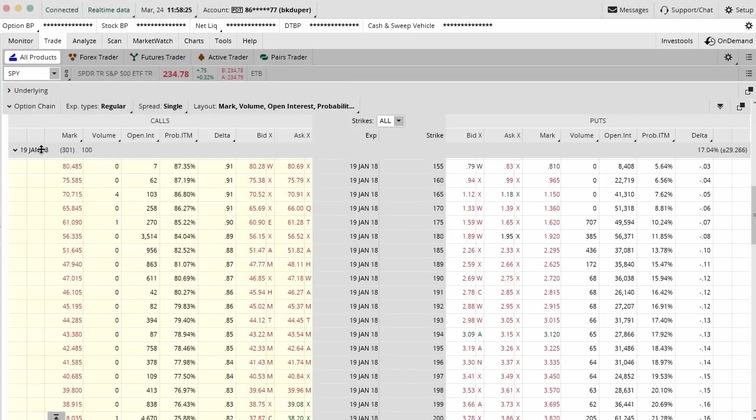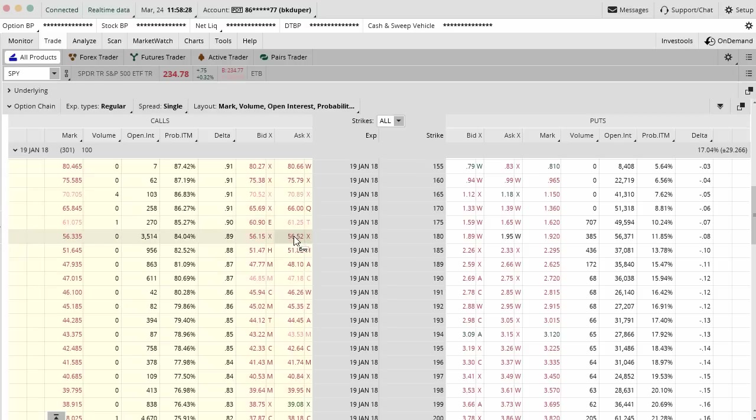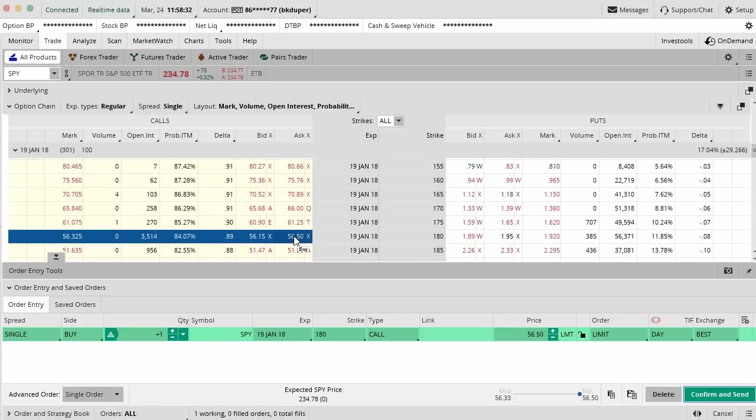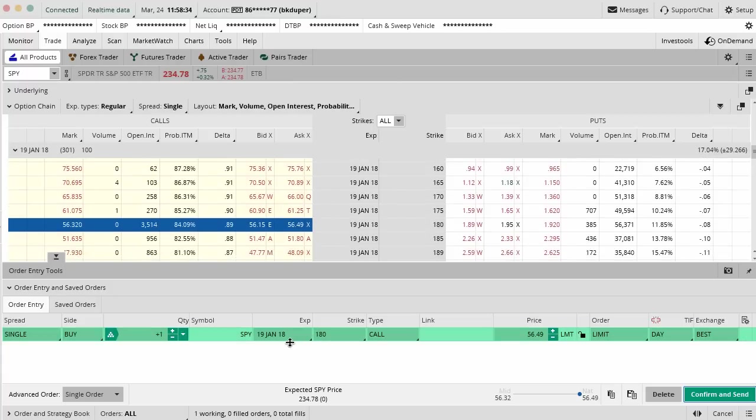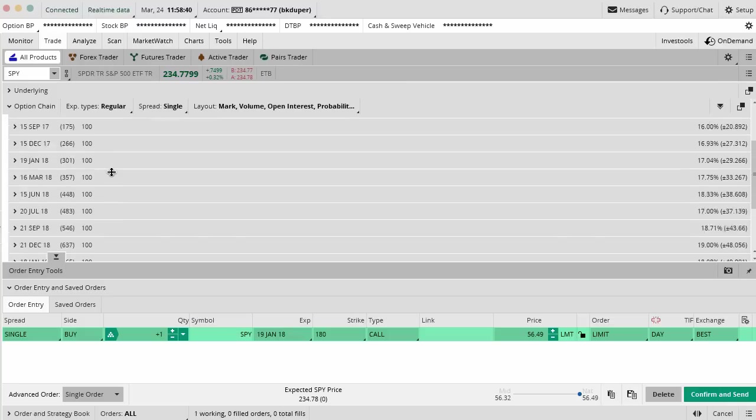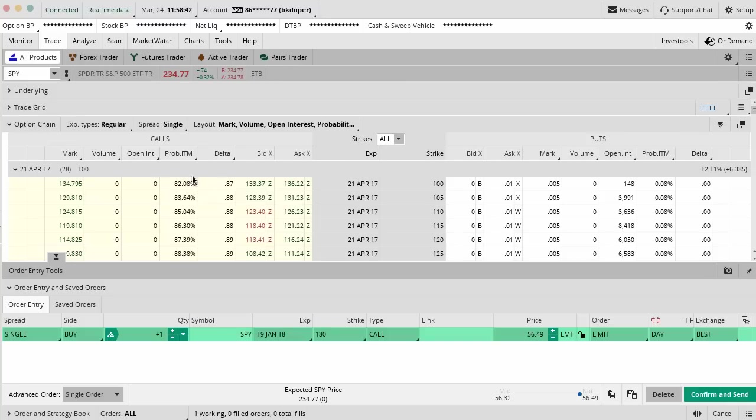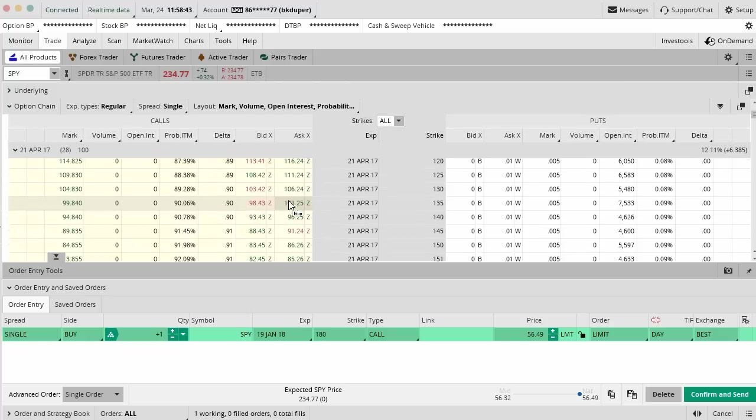Here's what we're going to do. We're going to go ahead and first select that strike price. We're just going to go ahead and buy those options. That's going to bring up an order dialog box to buy those 180 calls in January 2019. Now we're going to close this option contract month and we're going to go back to our April's.